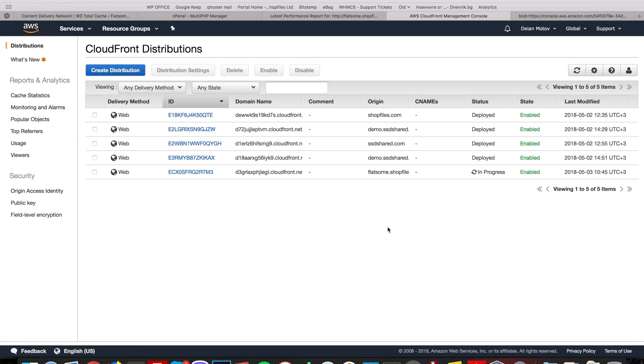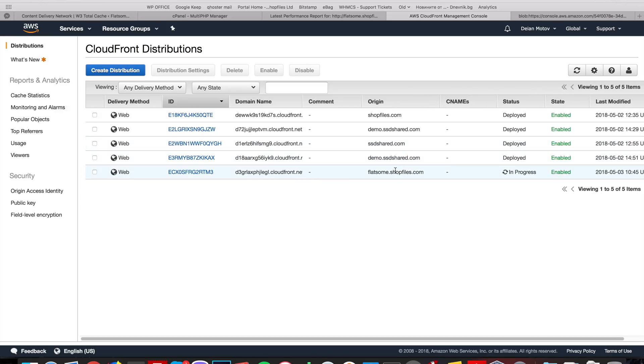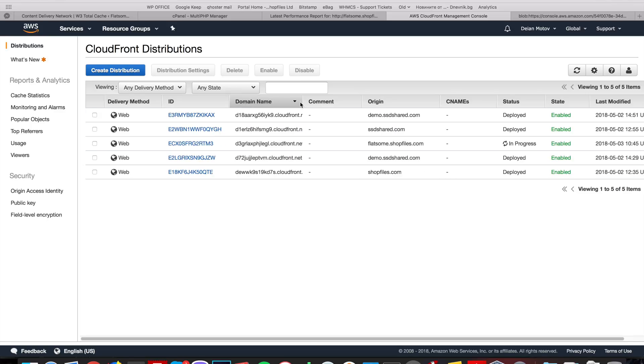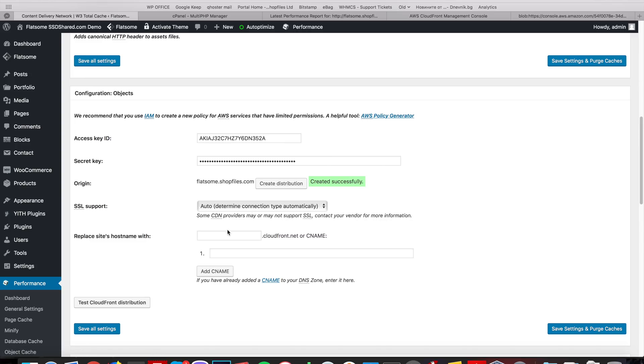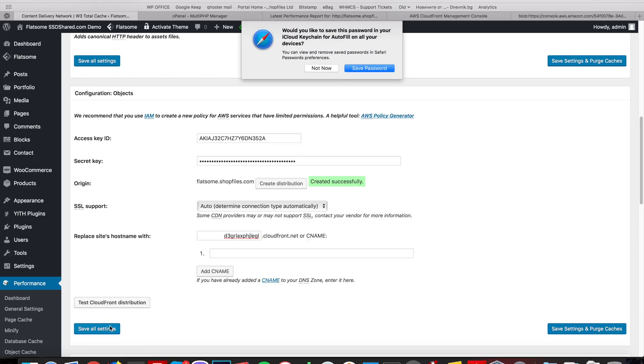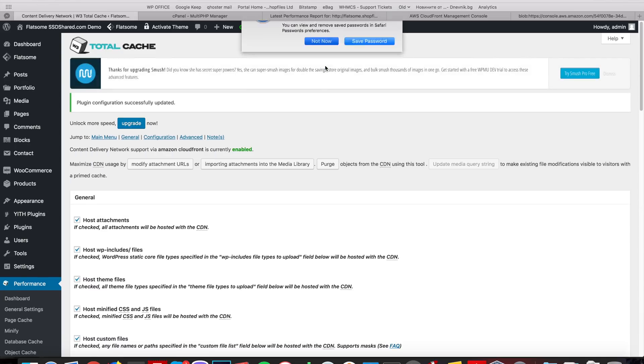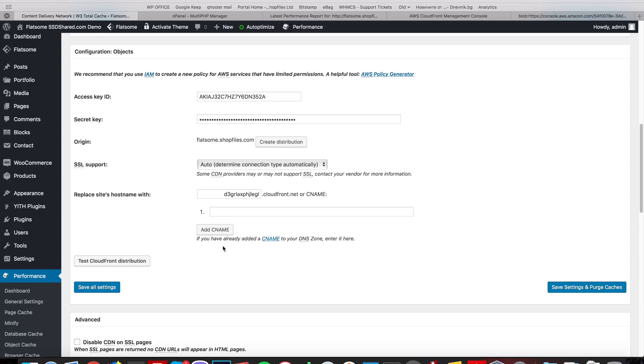There we have the FlatsumShopFiles.com distribution that is in progress. This distribution uses the following domain name. We copy it and we paste it in the settings. We're now saved. So we're ready with this part.